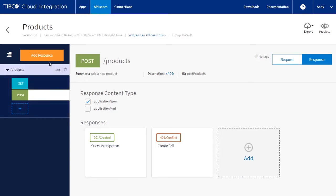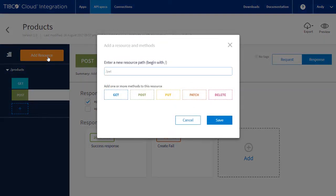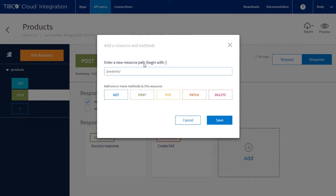We will need a way to get and update our product catalogue. So we now add a new resource, slash products, slash product ID. We will have a get to retrieve a specific product and put to update the product.